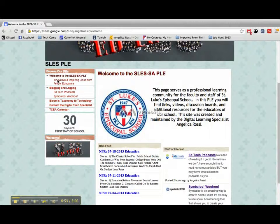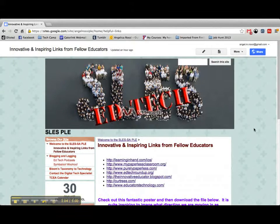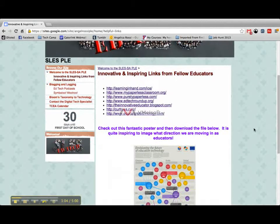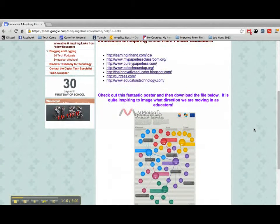If you go to the navigation, within this page there is a link to other educators and their blogs. I have some of my favorites in here — Tony Vincent's Learning in Hand, a lot of paperless classroom pages, and just some other pretty popular ones.